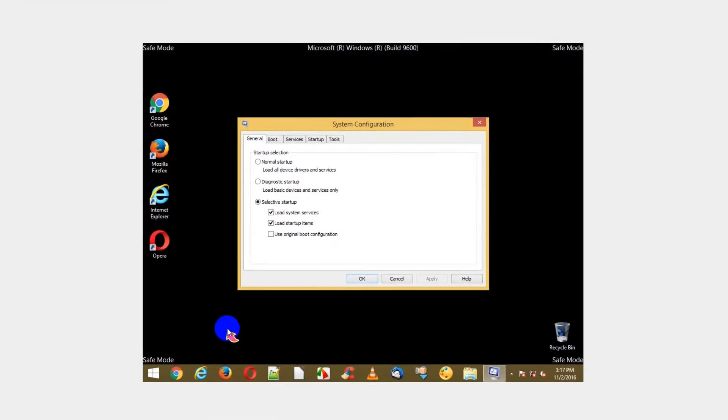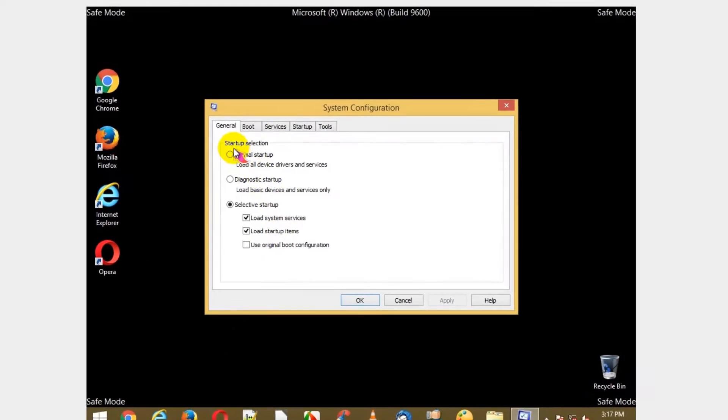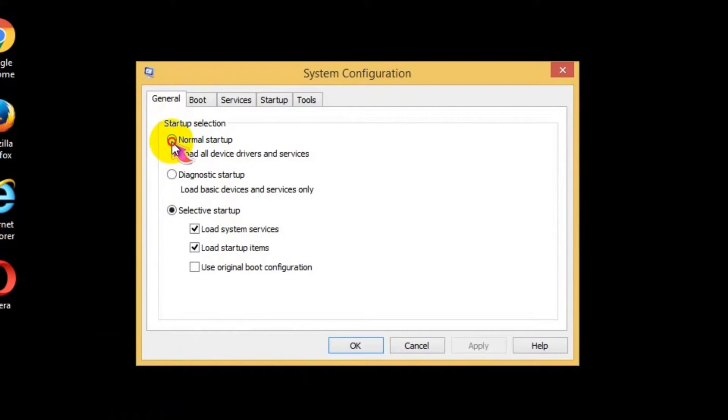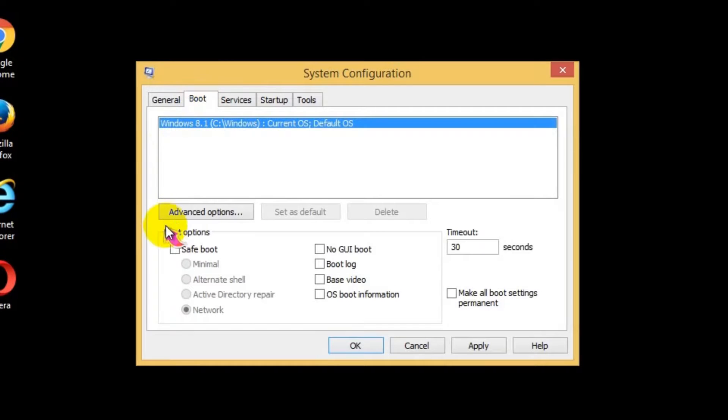Once System Configuration window opened, select General tab and checkmark the normal startup radio button.